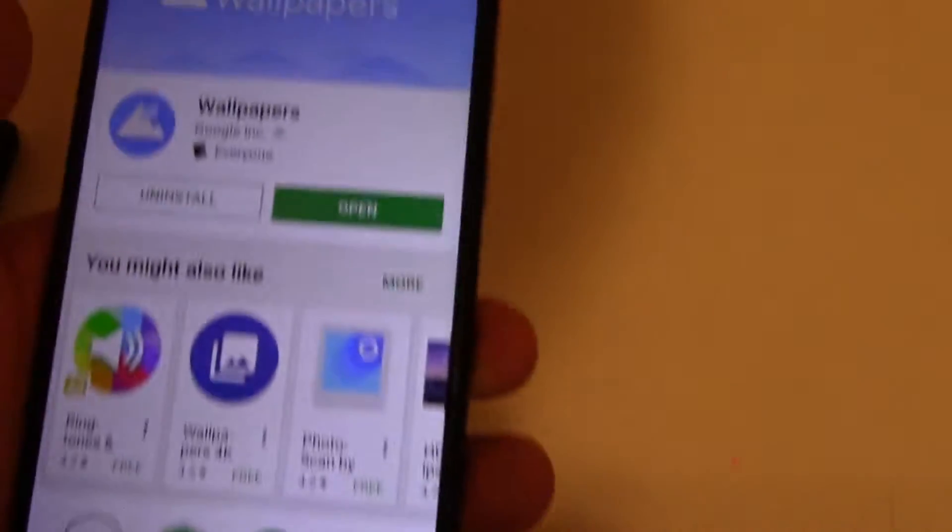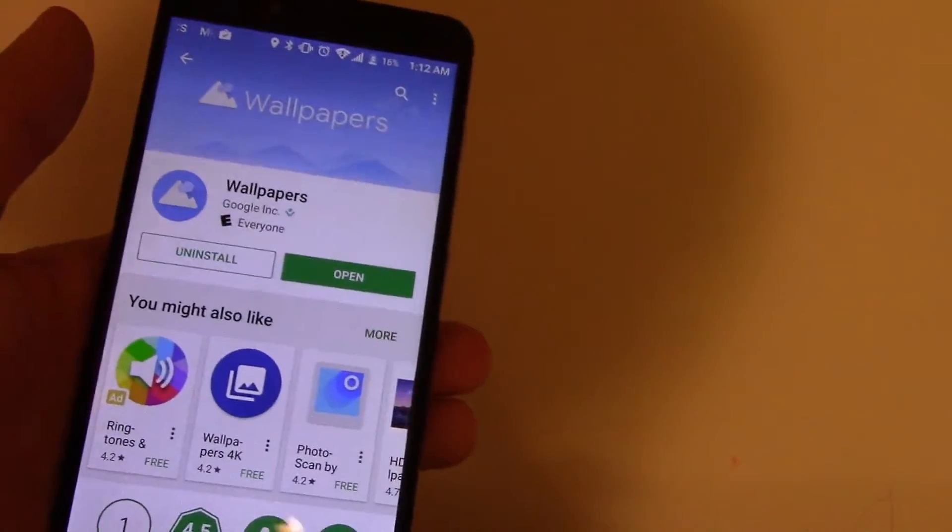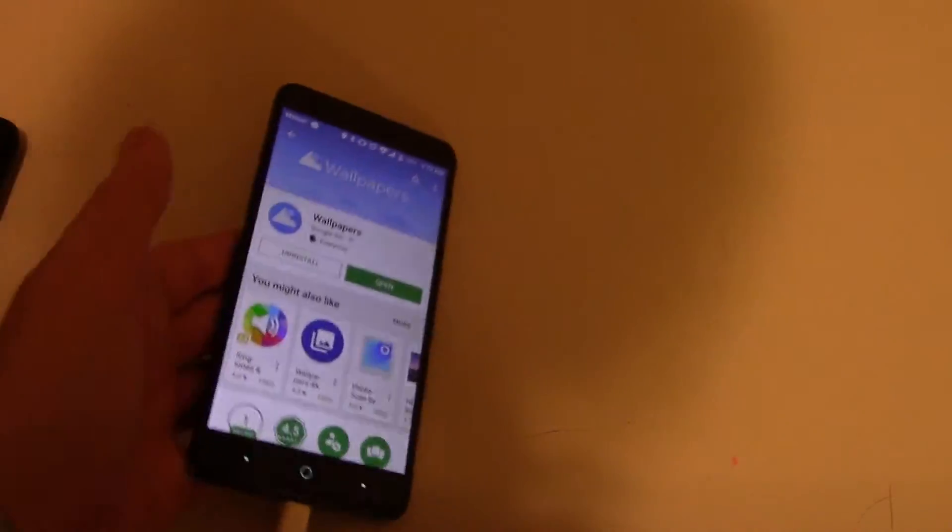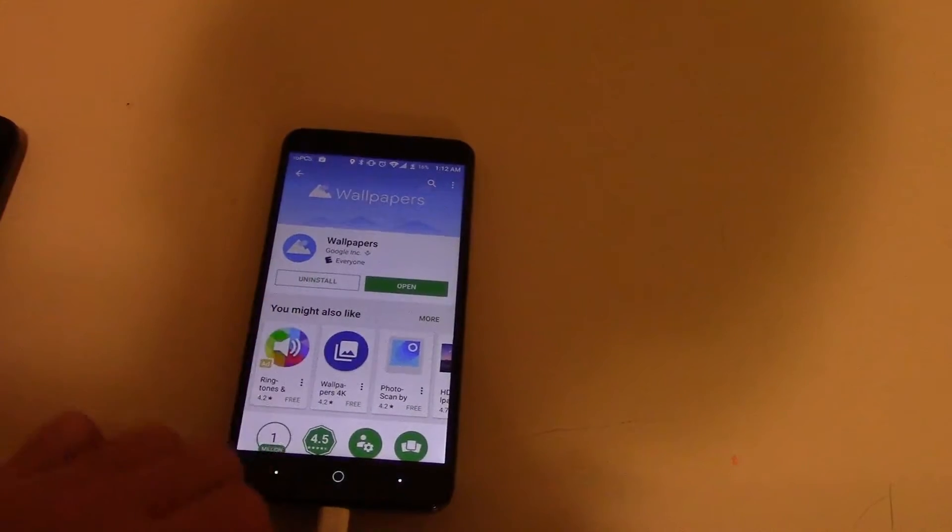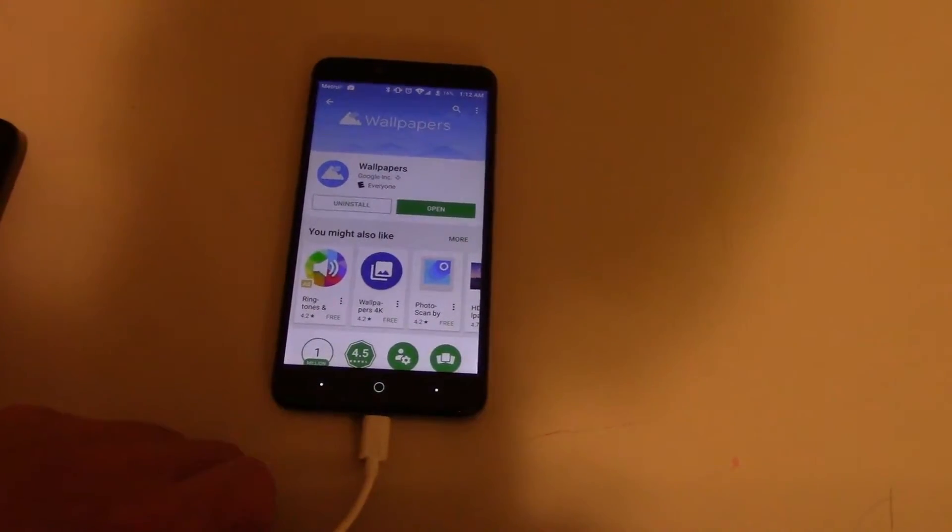I'll link these wallpapers in the description because Google actually launched the wallpapers for people to download.